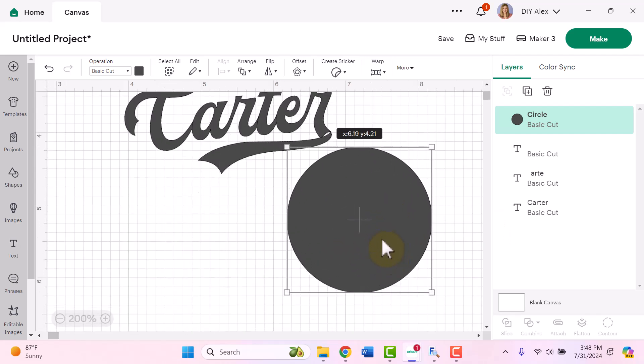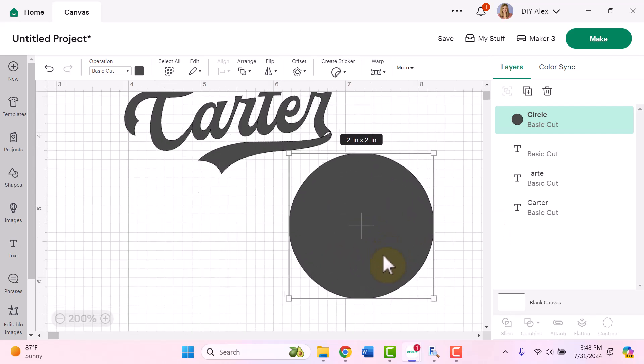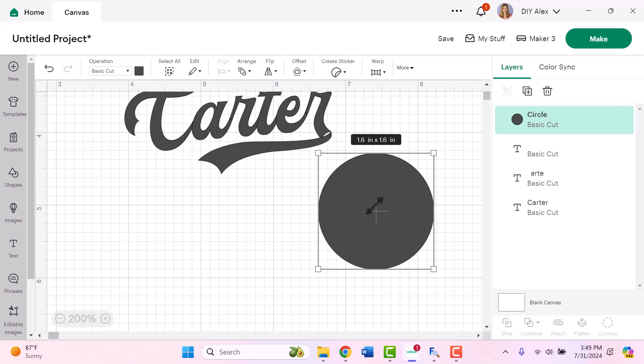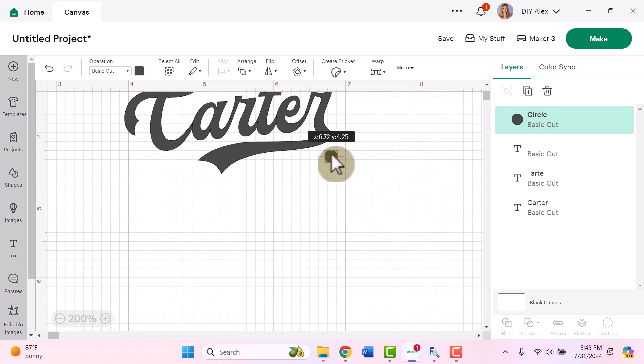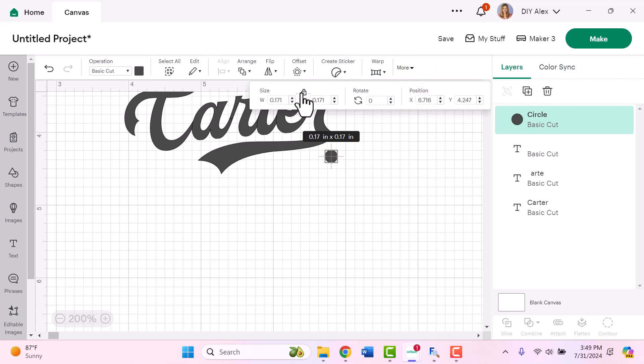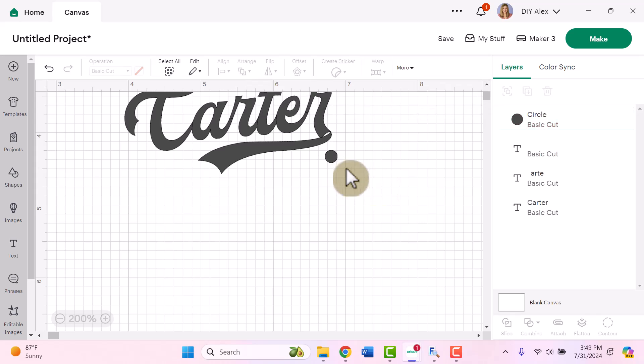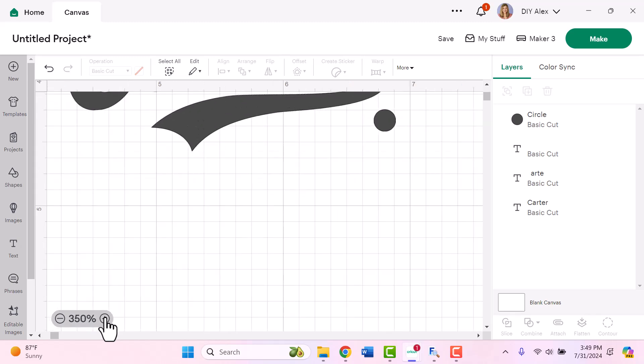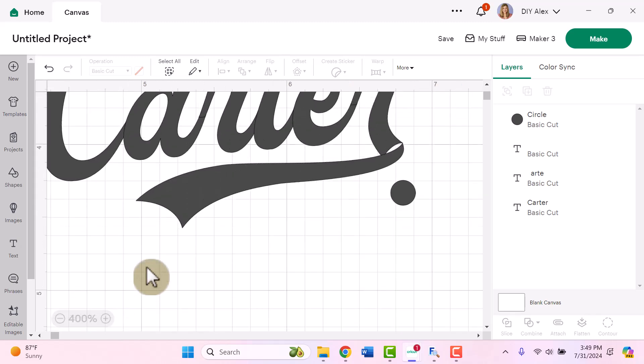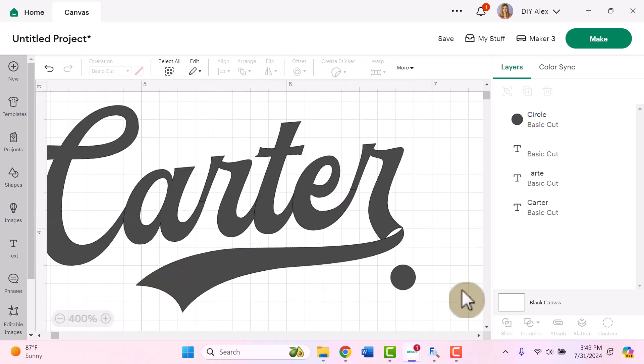Cause sometimes, like I said, when you get really zoomed in with Design Space, Design Space gets a little bit like weirded out by that. And then I'm going to make this circle really small. And while I have it selected, I'm going to go under more and click on unlock so that I can adjust both the width and the height to be what I need.